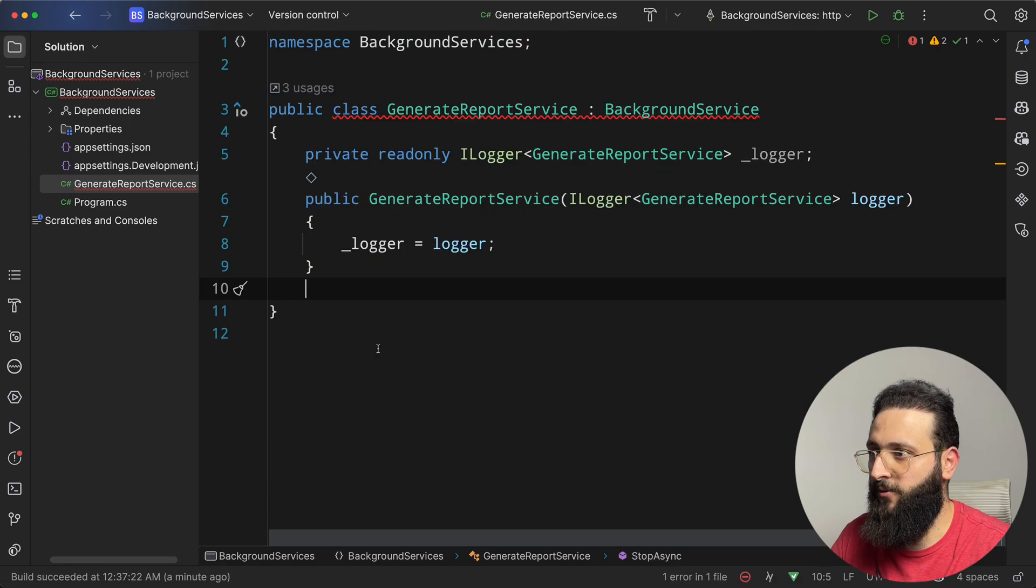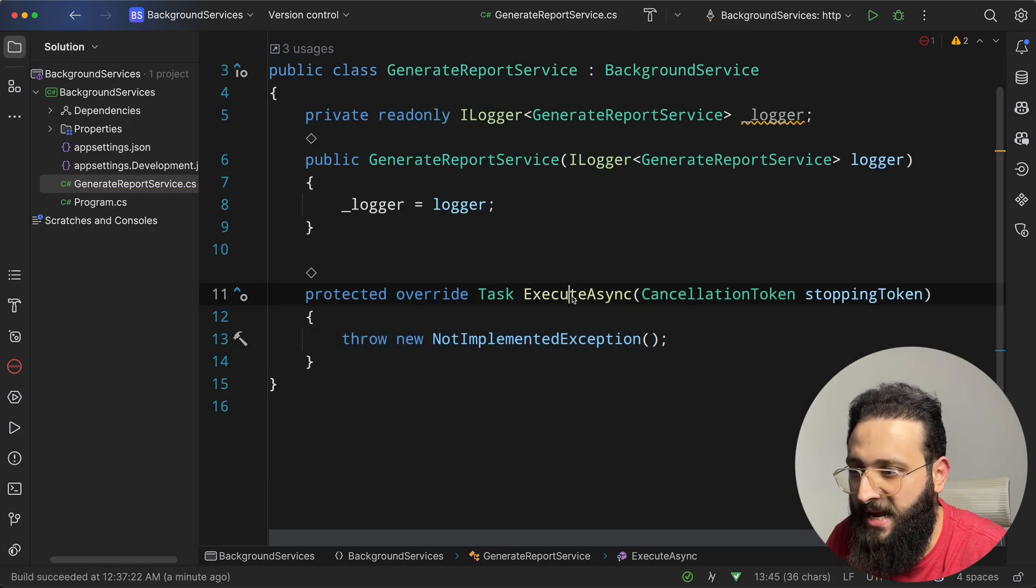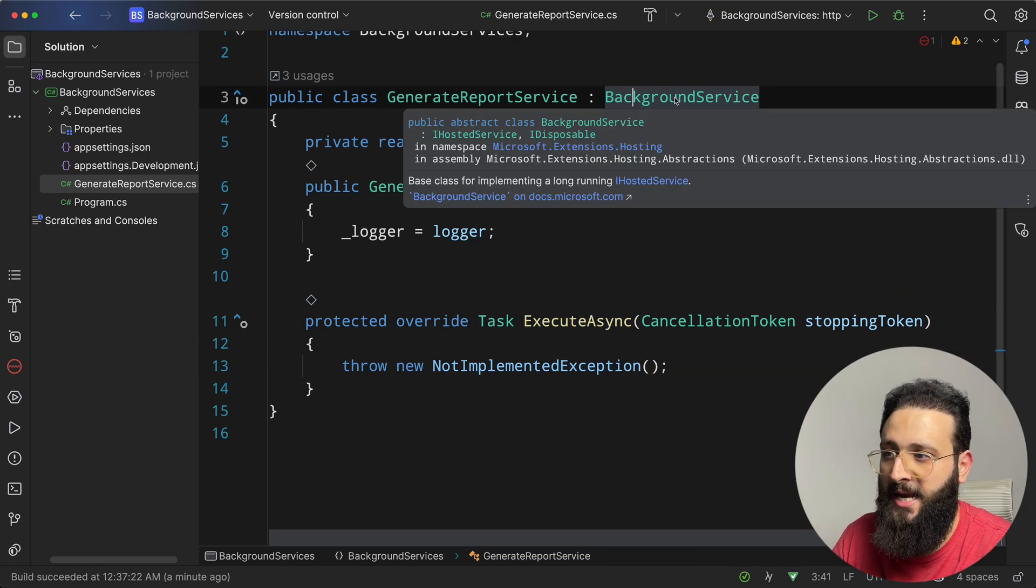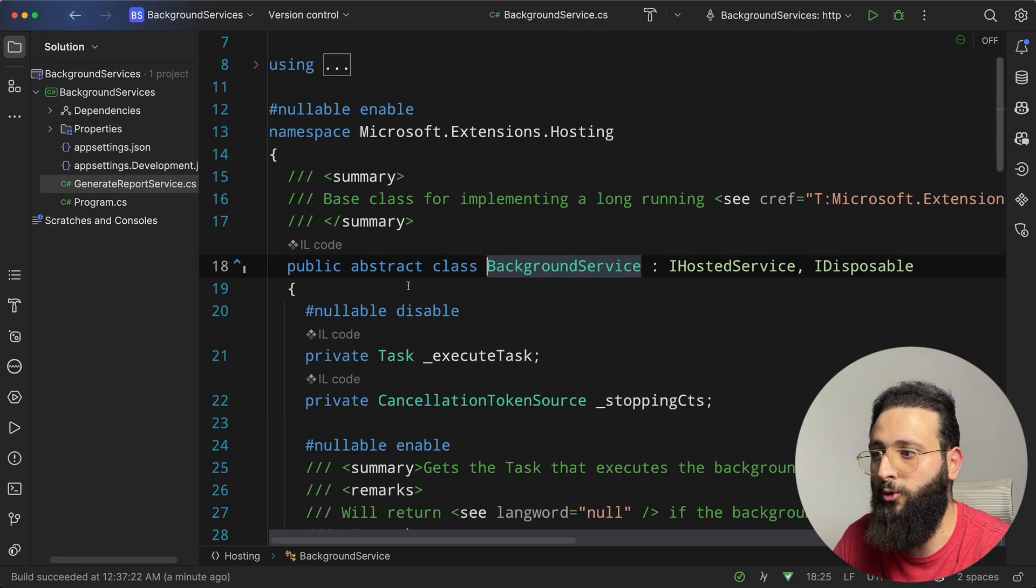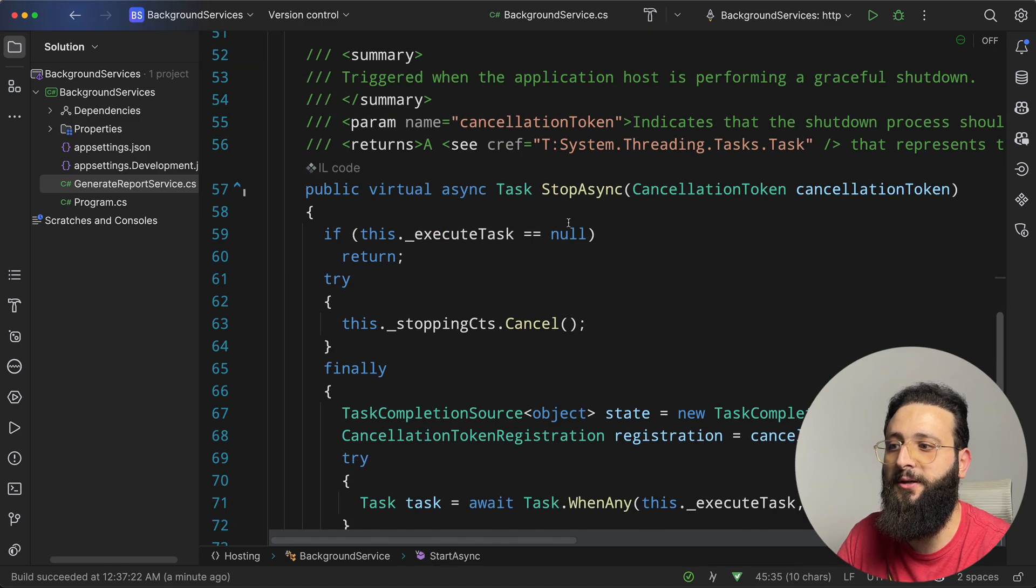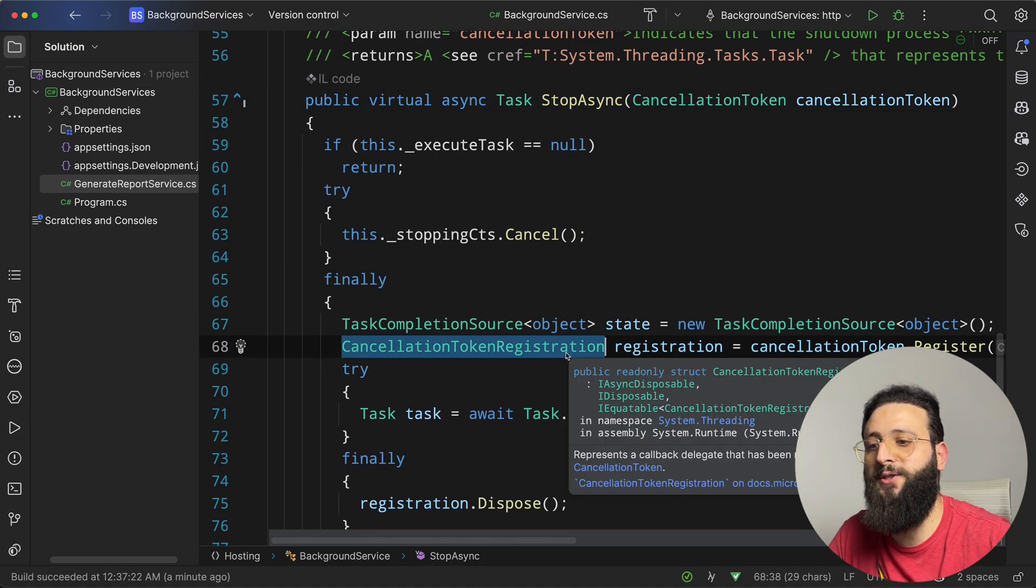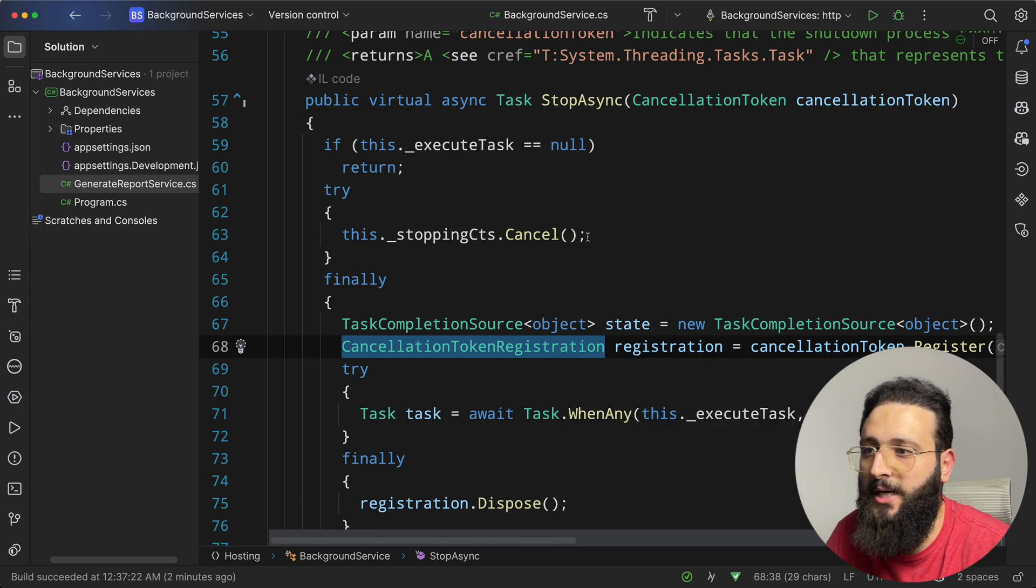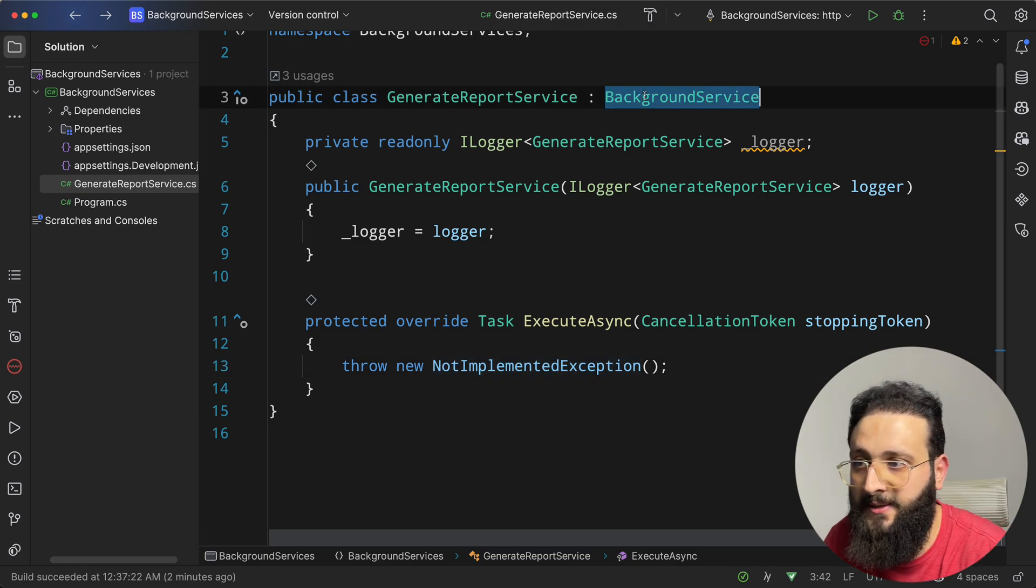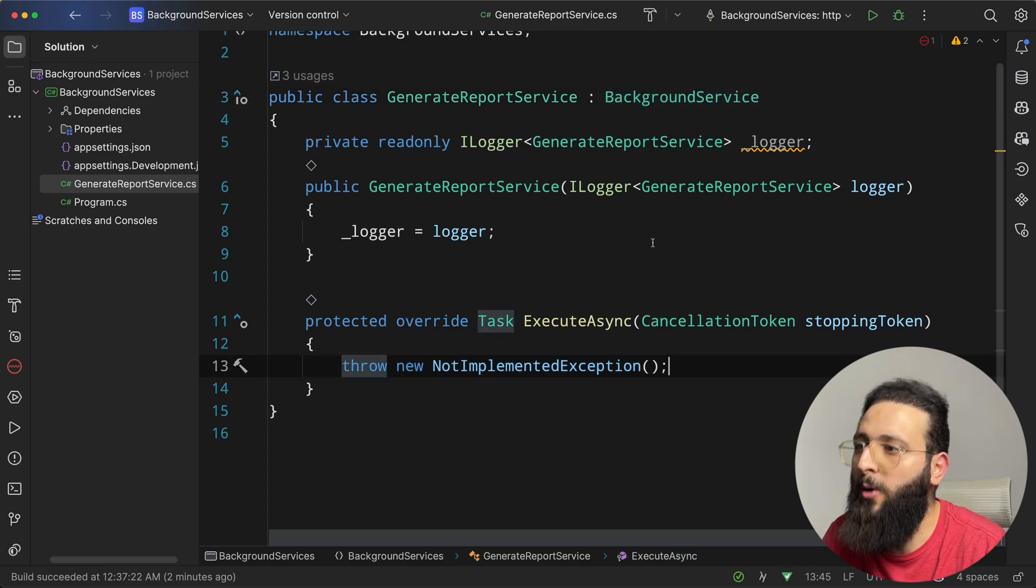Let me remove this one from here. And if we implement the abstract class, we have one method, which is execute async. Background service is actually an abstract class that implements iHosted service. So if we go to the implementation, it's an iHosted service. And we have startAsync, stopAsync with some cancellation token registration to handle the cancellation of the request. So if you have a long running process that you need to handle, you should do it inside the background service by implementing the background service class.